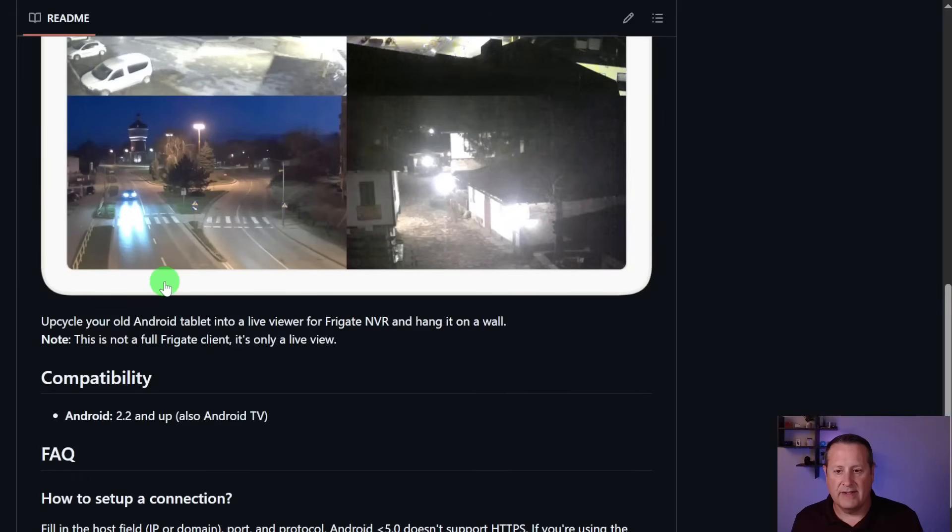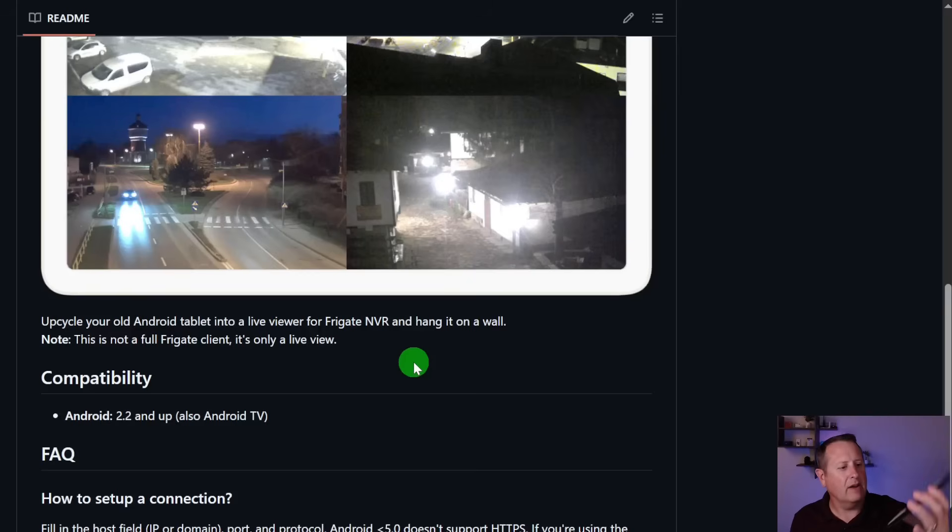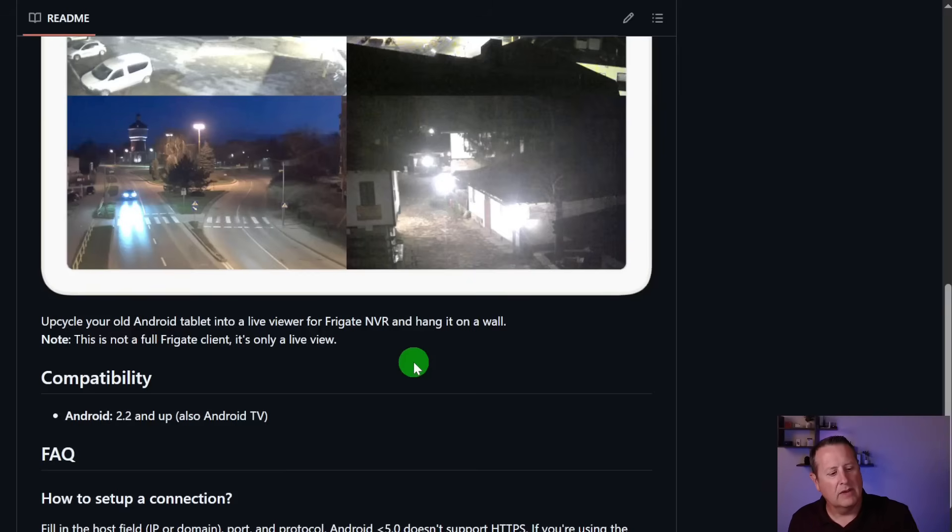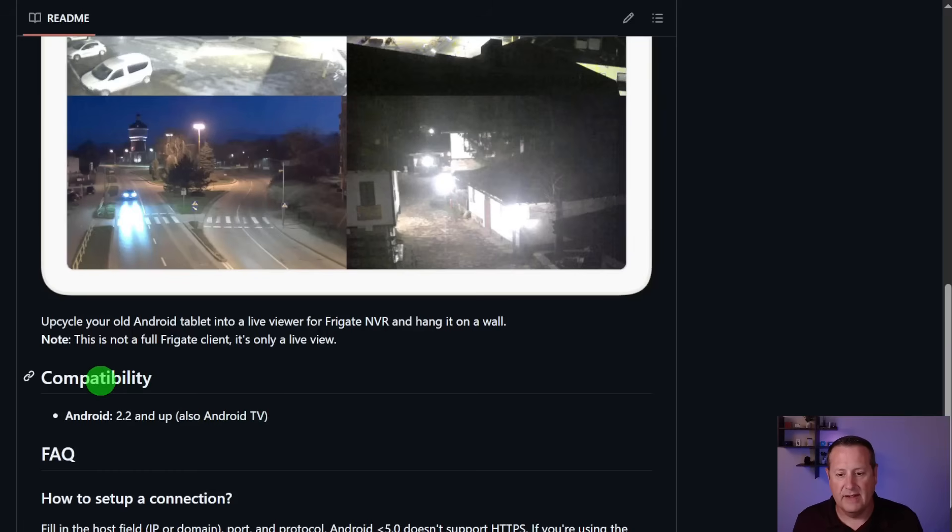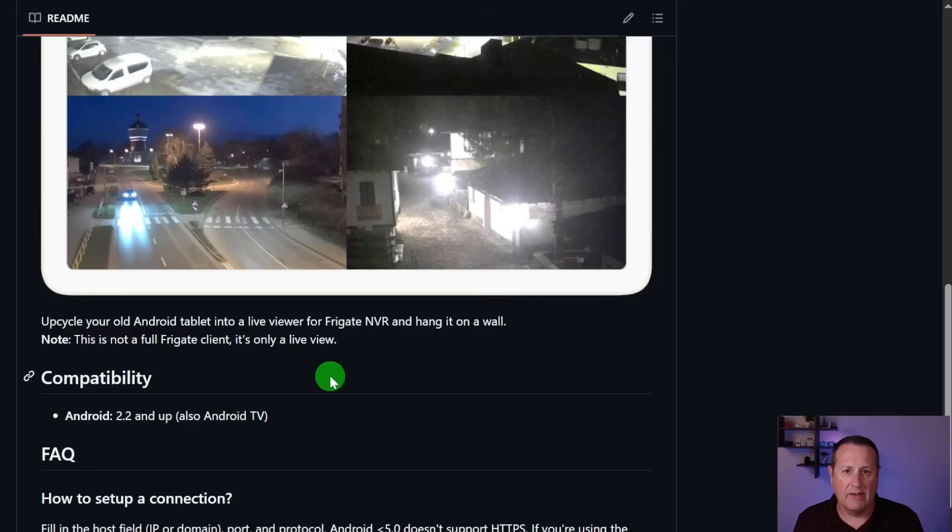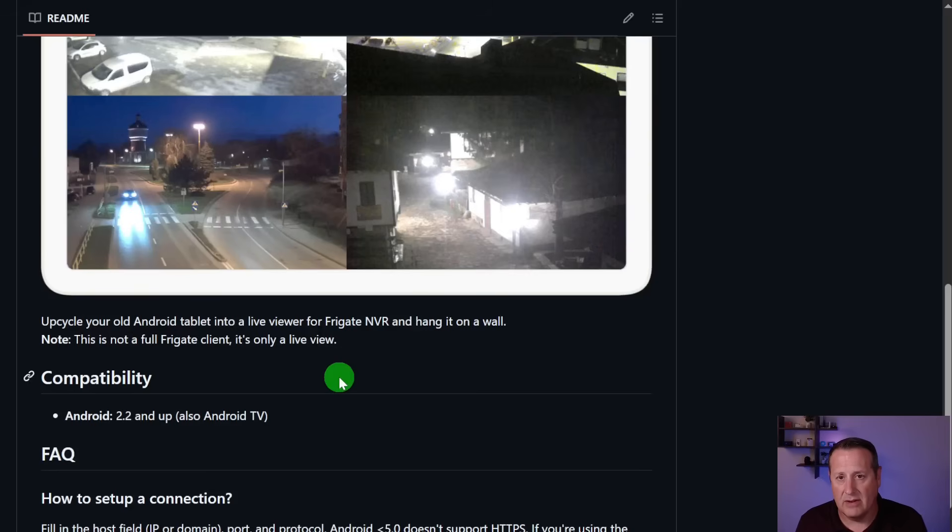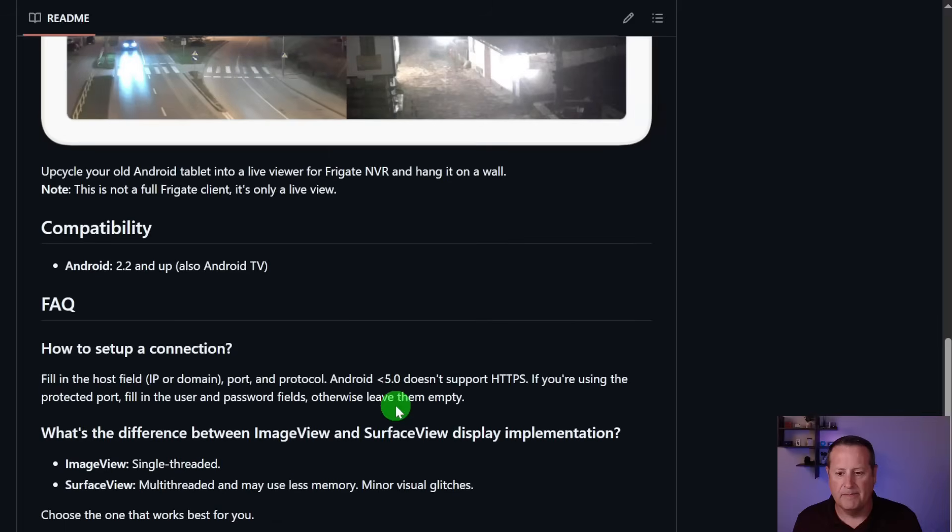What this does is it takes an old tablet. And again, this Nexus is super old. It's many years old. And it's pretty underpowered for running most things these days, but it can run this. So this shows a compatibility of Android 2.2 and up. You can also run it on Android TV, although I haven't tried that yet. I do have a couple of Google TVs. I've never tried sideloading anything on those, but I guess it can be done.